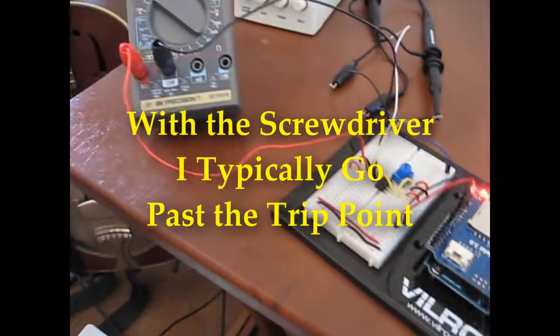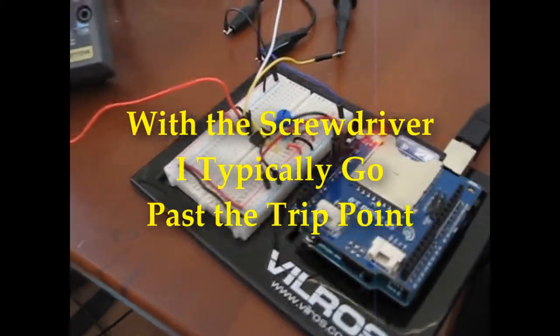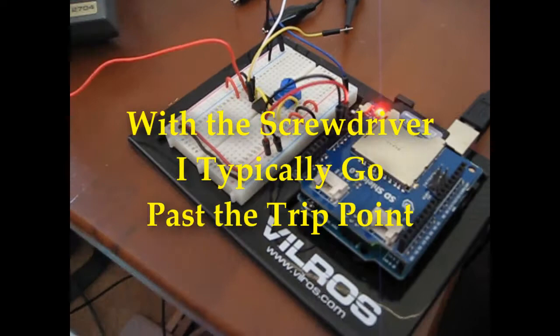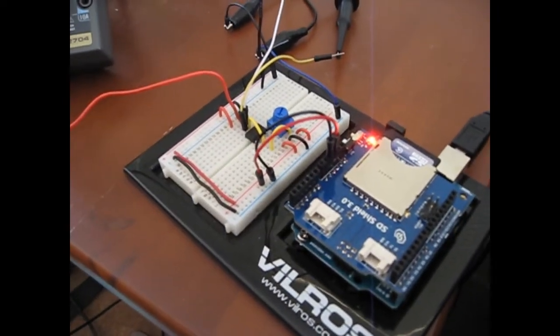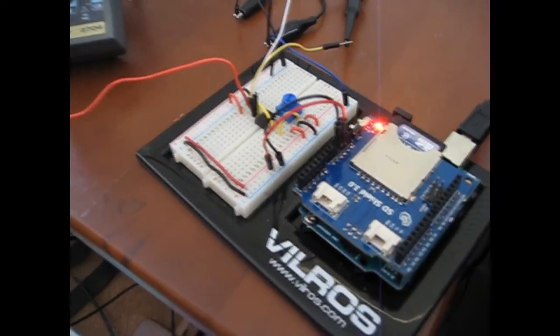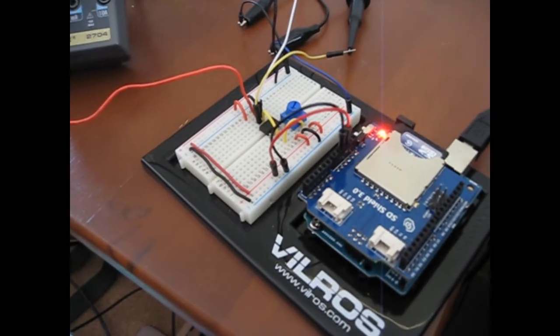Now, what's going to happen next is we're going to remove the potentiometer and apply our actual signal, because we're going to be using this Schmitt trigger to clean up that signal.